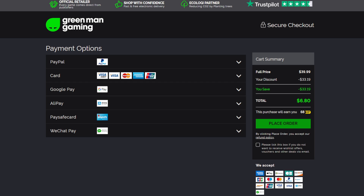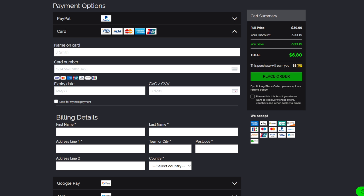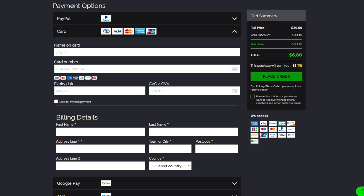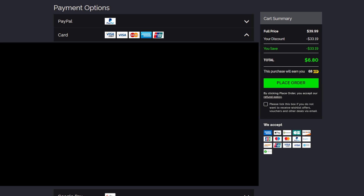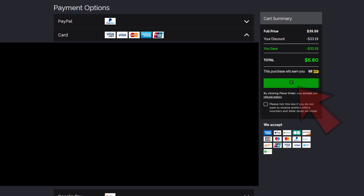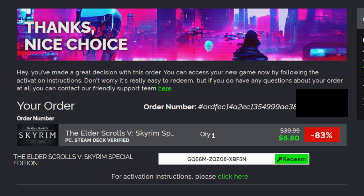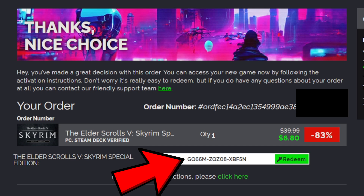Now we need to select our payment options for the game. I will be using a Visa card, so next to card I'm going to hit the down arrow. Let me go ahead and put in my card's information. Once you are done, go ahead and select place order. Then you will get your order number — it will show the game you just bought and, most importantly, you will have your steam key.